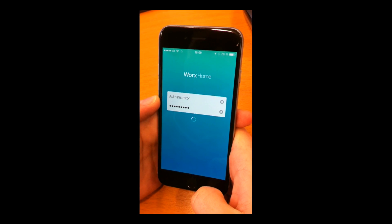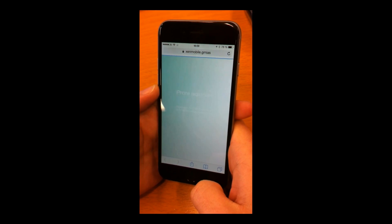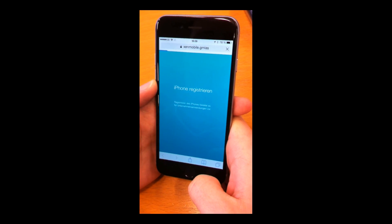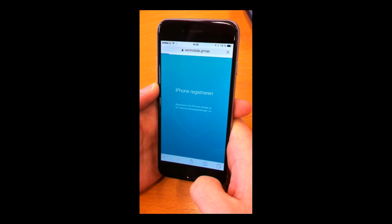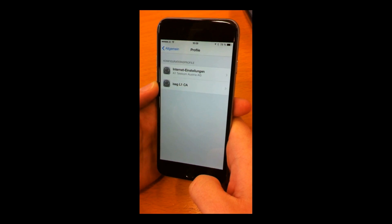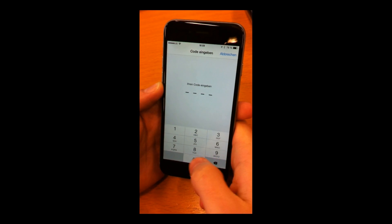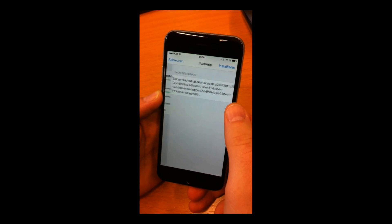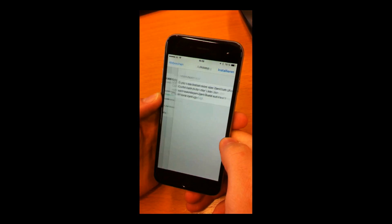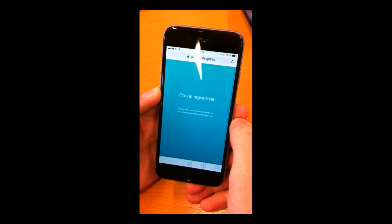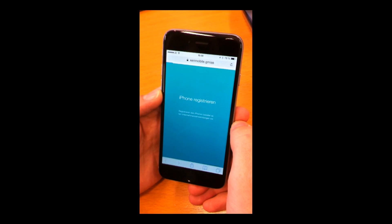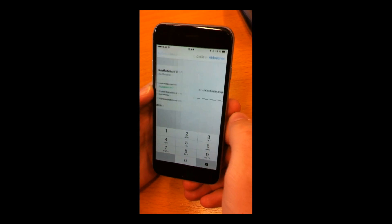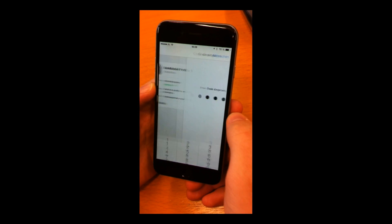Now, WORX is contacting our mobile device management, which is now presenting the CA, our certificate authority. We trust now our certificate authority. Confirm. Now, the device is going to be registered. For this, it asks us to install the profile services.